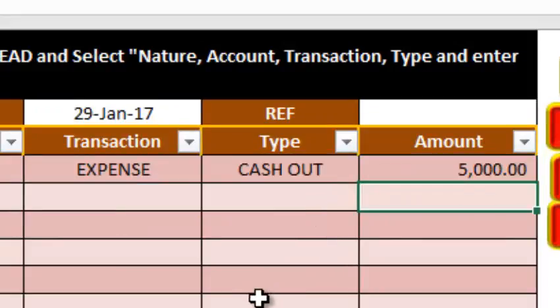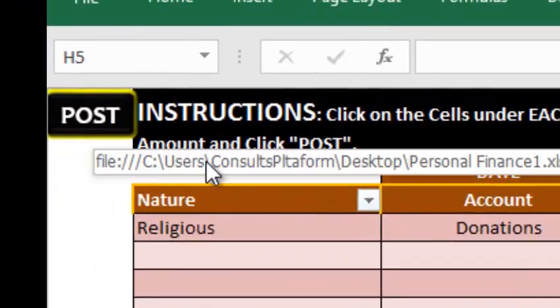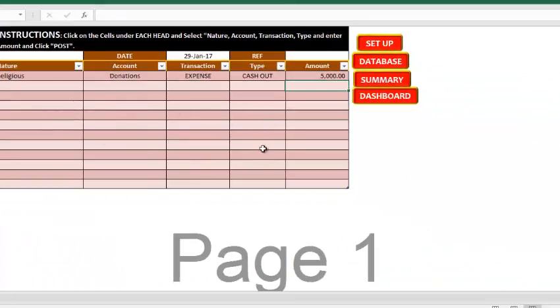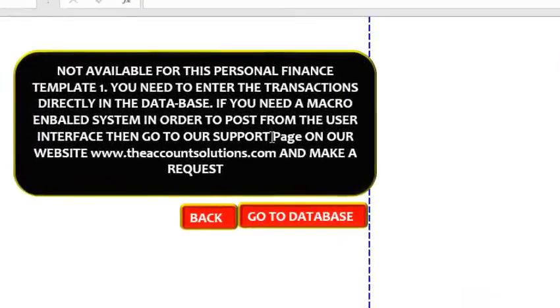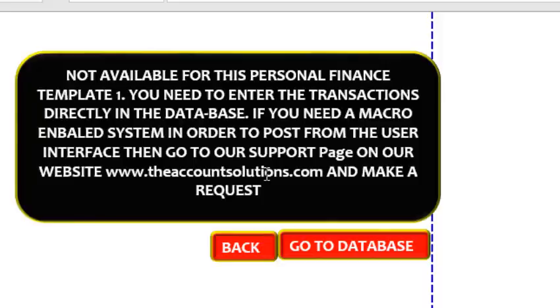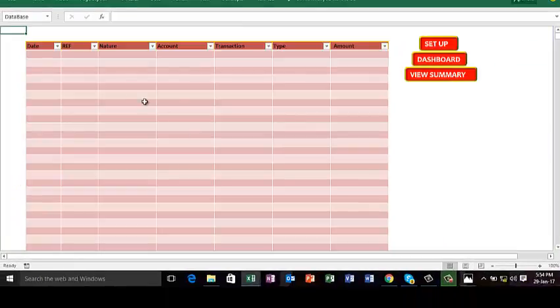Now you're supposed to post this to database, but this template does not have the enablement for posting. If you click on post, it brings you here telling you that you cannot post on this template. If you need the template that you can post, you can contact us on our support page on our website. But for now, you can go to database and key in the transactions directly.